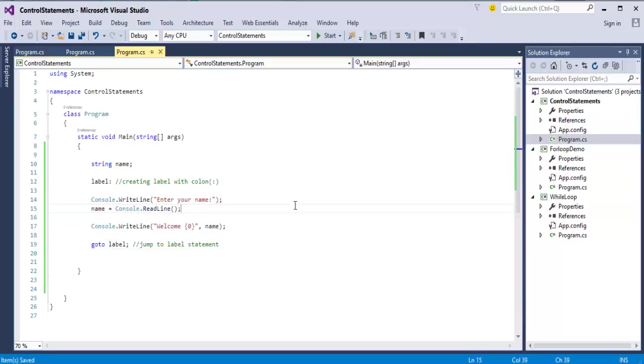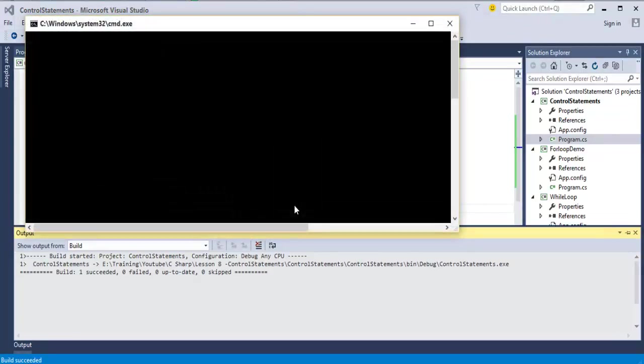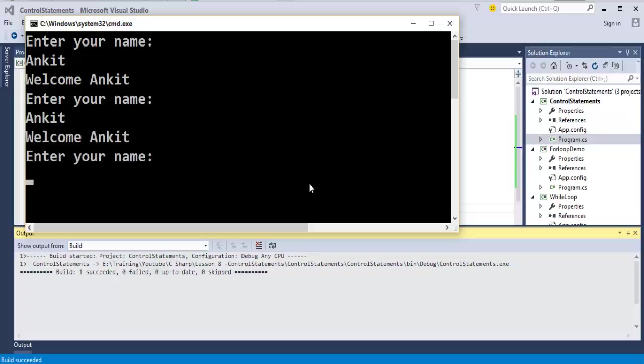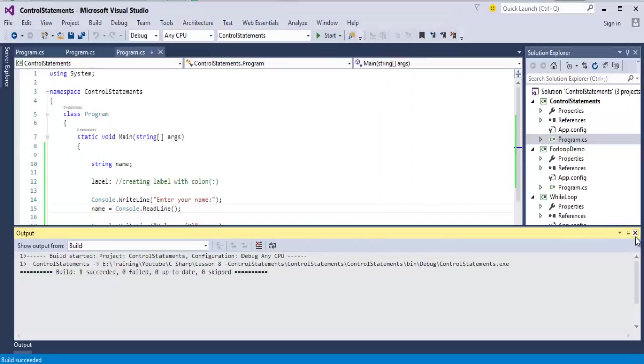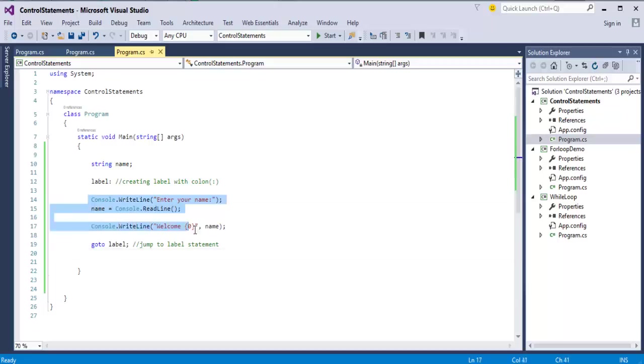When I run the program, I will enter my name, that is Ankit. When I press enter, it is asking me again to enter your name such that I will keep entering my name continuously. It does not end because goto takes you back to the label and makes you execute the same code again and again.